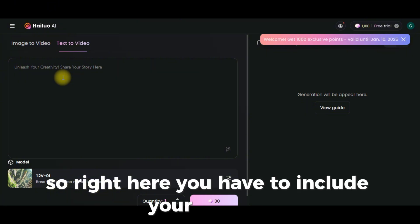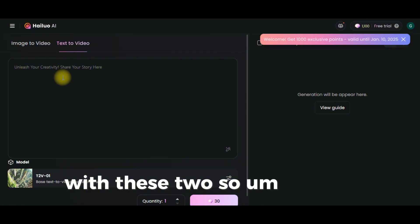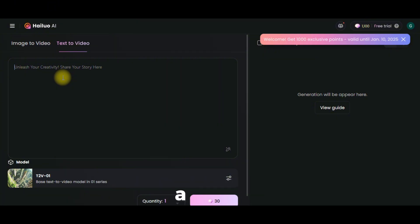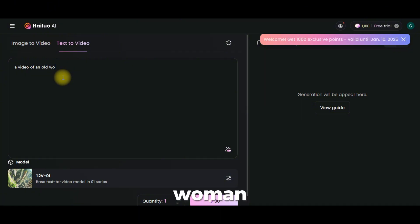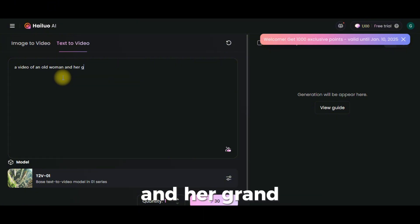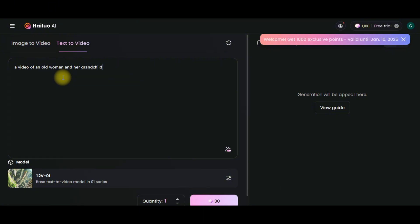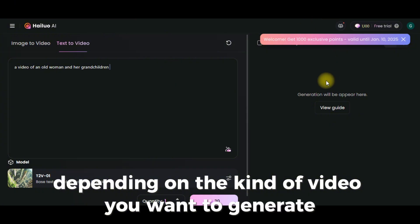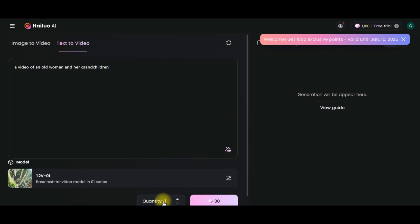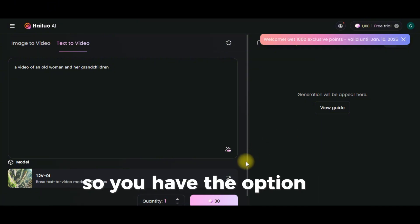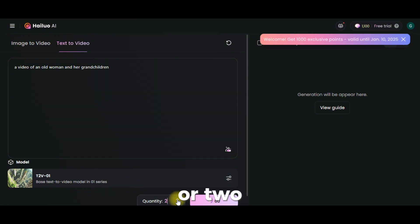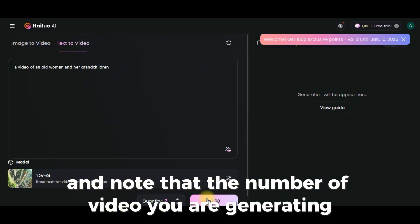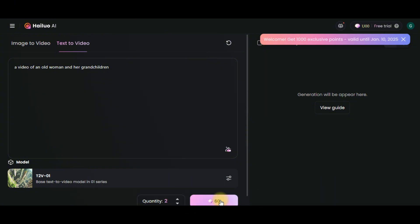Right here, you have to input your prompt that you want to generate. We are going to put in a prompt: a video of an old woman and her grandchildren. You can use any prompt you wish — you can write a longer, more detailed prompt depending on the kind of video you want to generate. Over here, you can choose the quality of the video, and you have the option to generate more than one video.